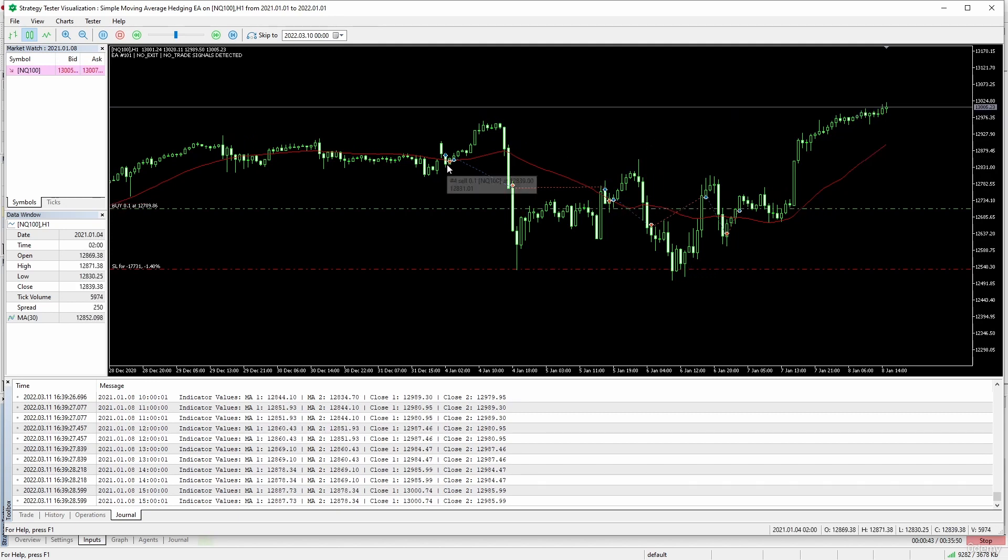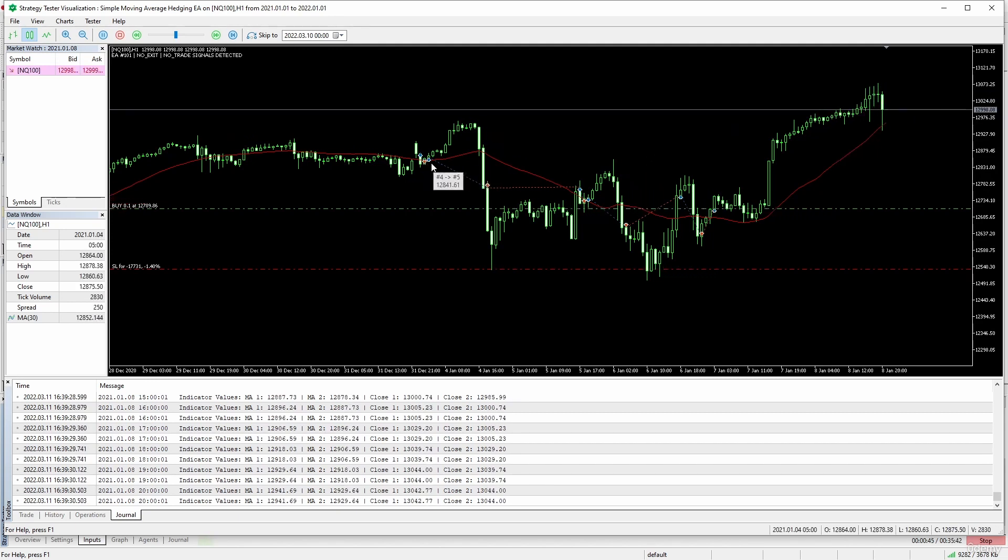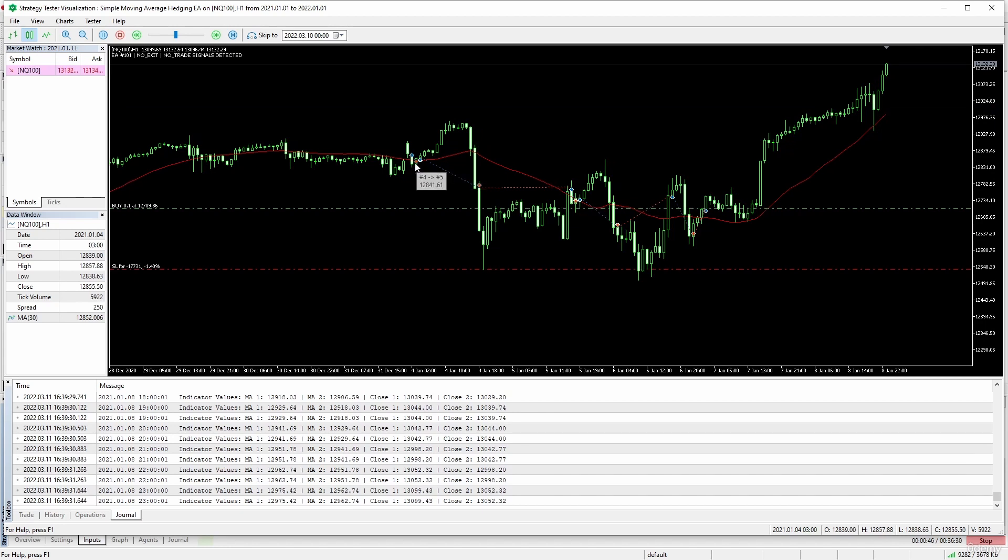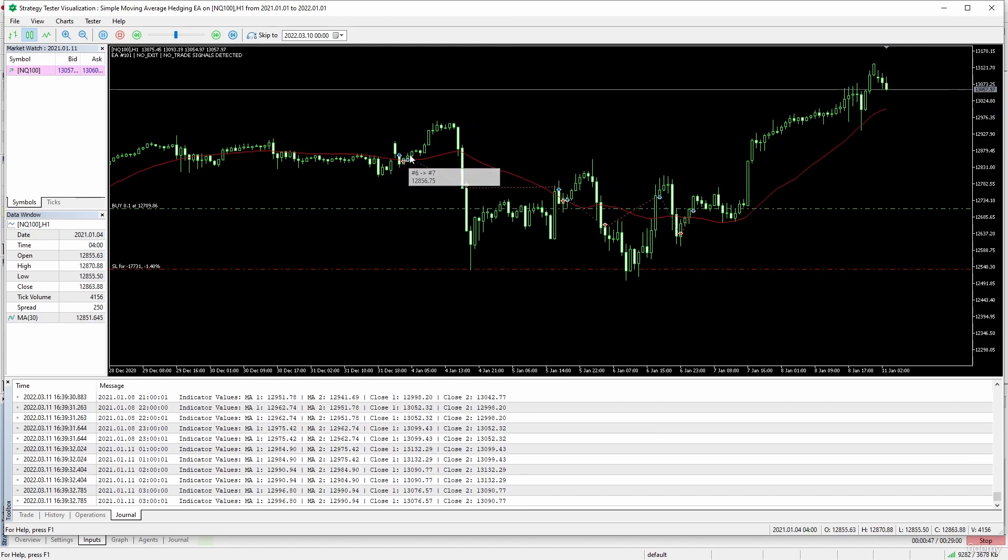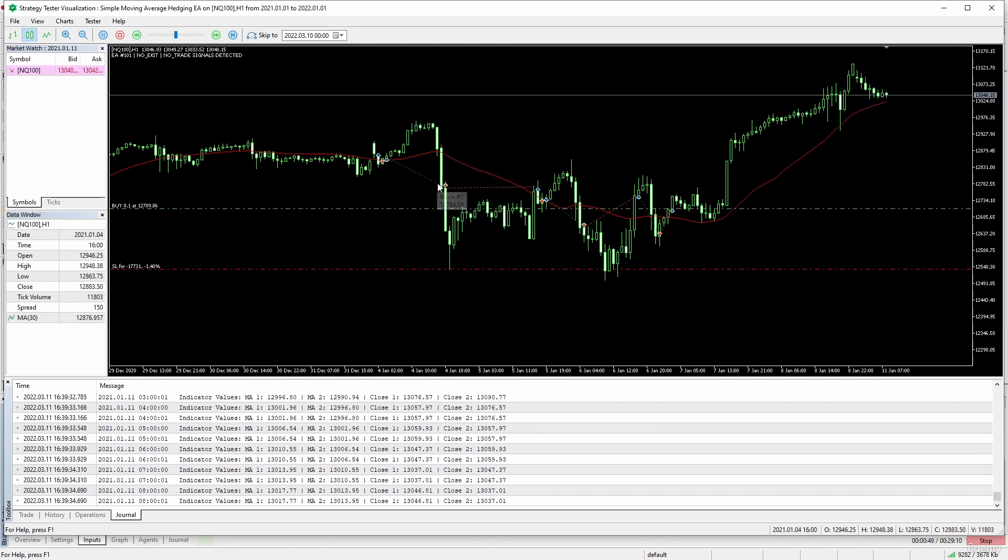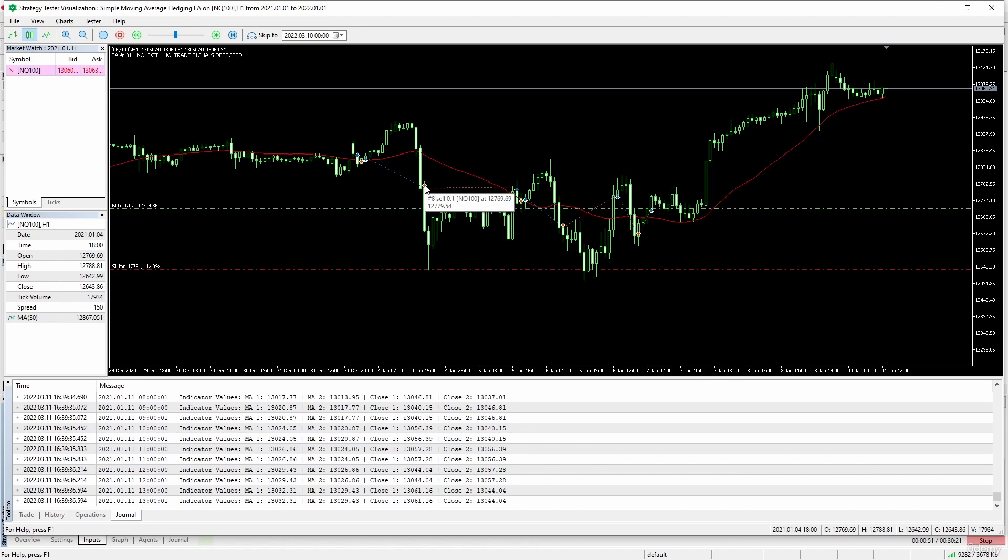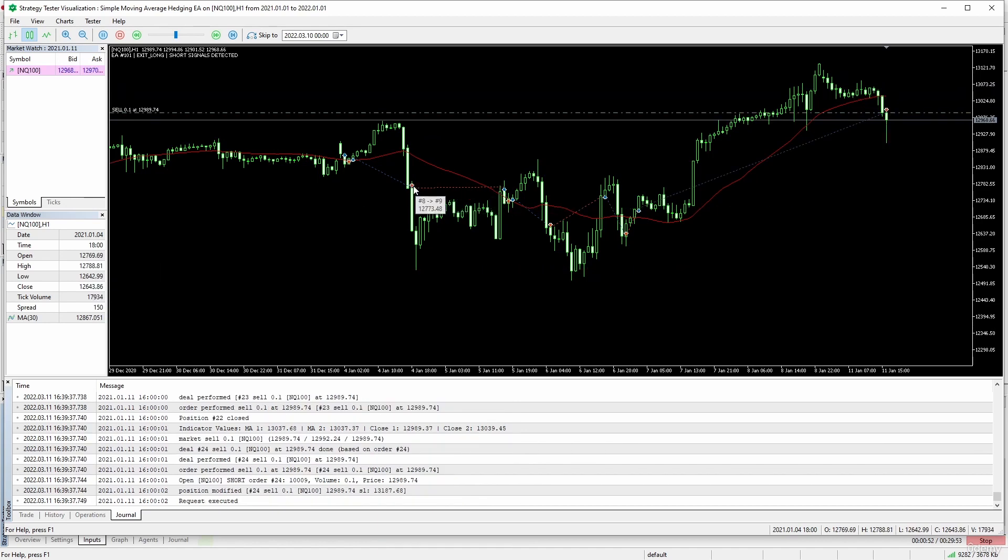As we can see here, it opened a long when the price closed above the moving average. Here it closed that long position and immediately opened a short position.